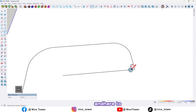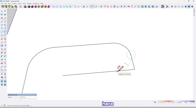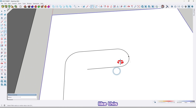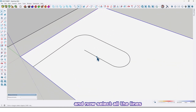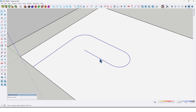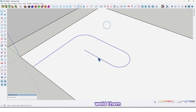Fillet the corners right here, and also here too. Now select all the lines, right-click, and use the Weld Edges plugin to weld them.